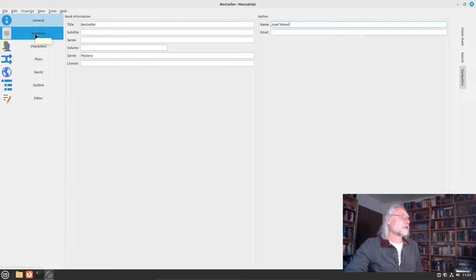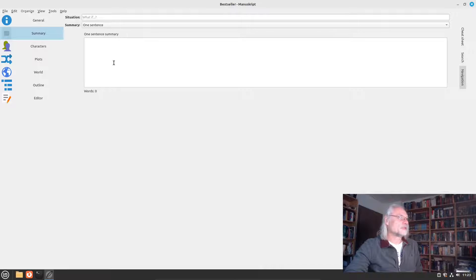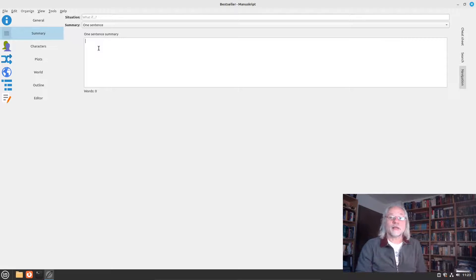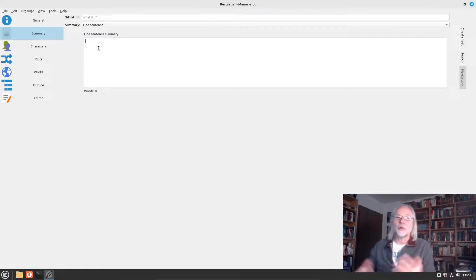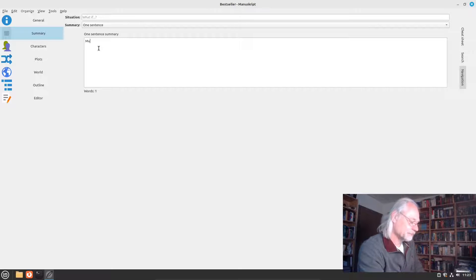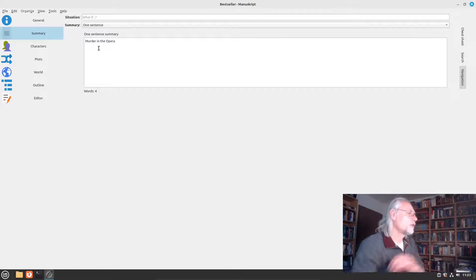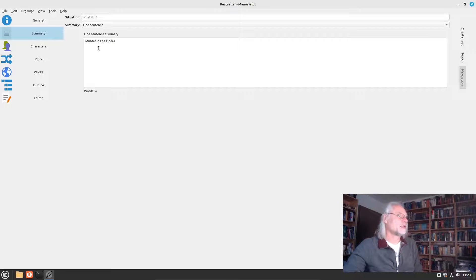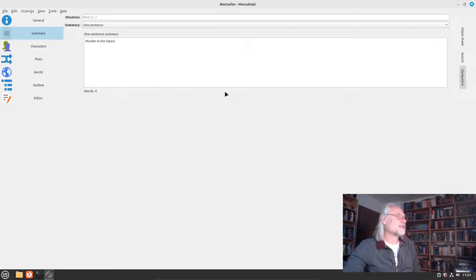Now we can put down a summary — a one-sentence summary. Let's say the whole novel is about a murder in the opera.